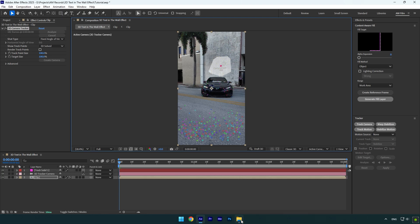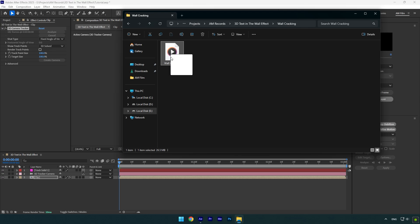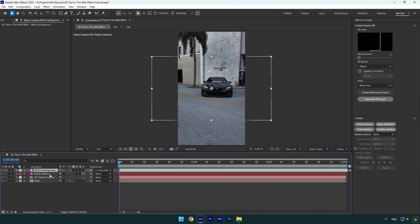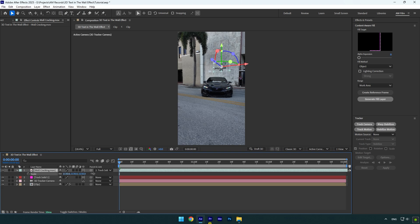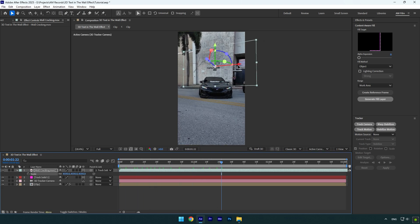Now we have to drag and drop a wall cracking and wall impact footage into our AE timeline. I will leave a download link in the description for these footage. Let's drag and drop wall cracking first. Link wall cracking to a track solid and enable 3D on it. Press S on your keyboard now and make it bigger. Then correct the position and check it.